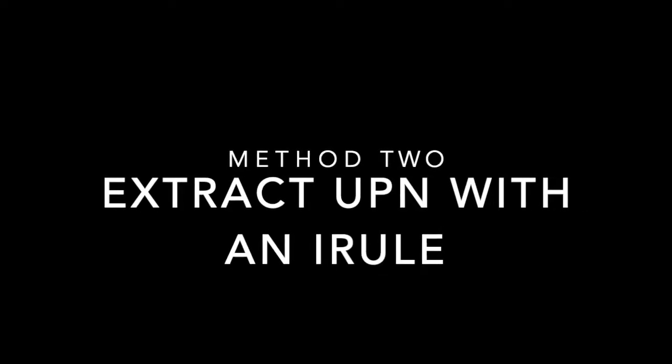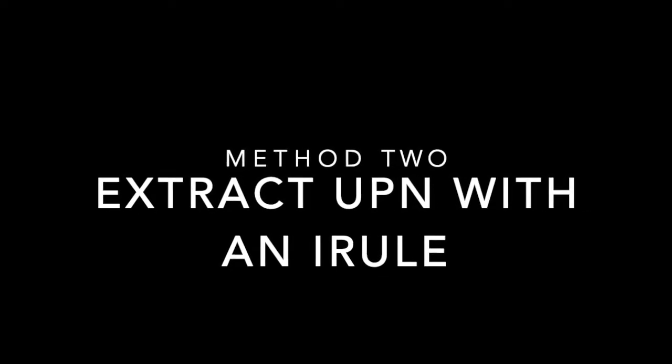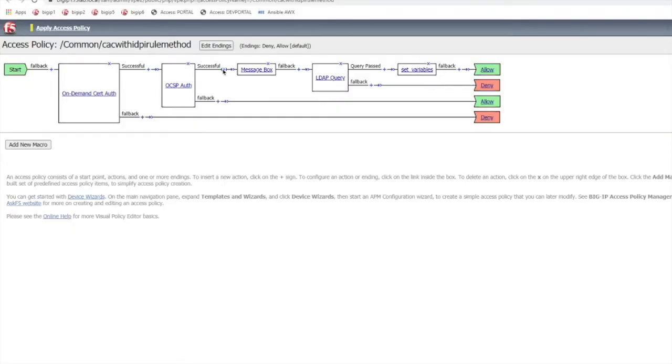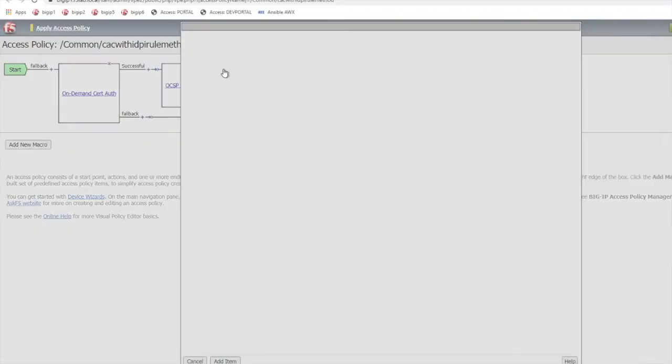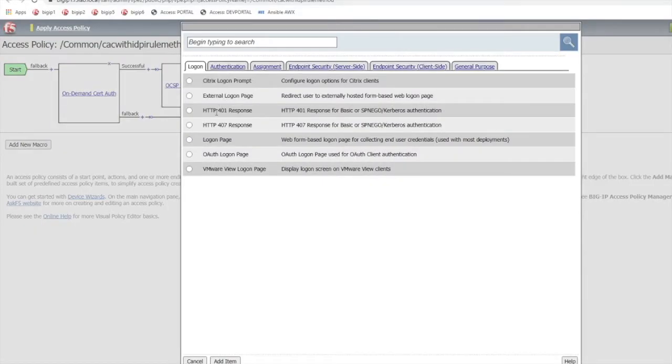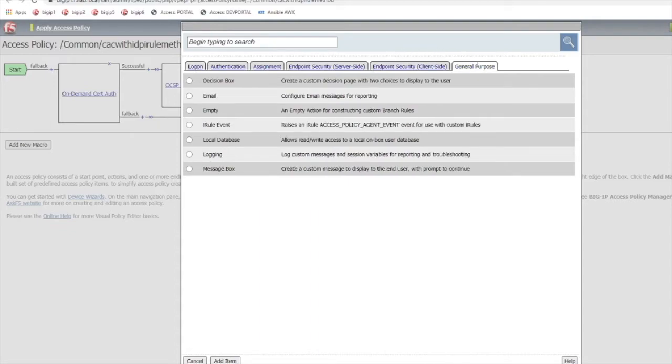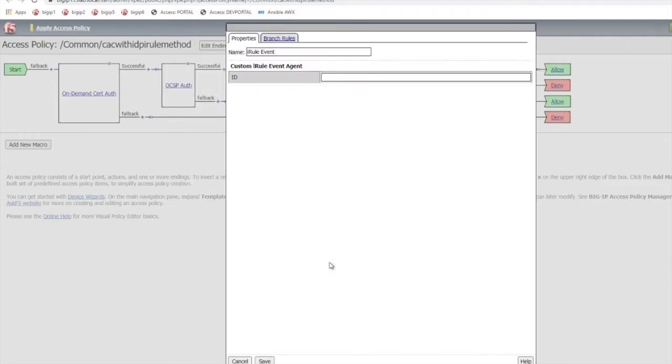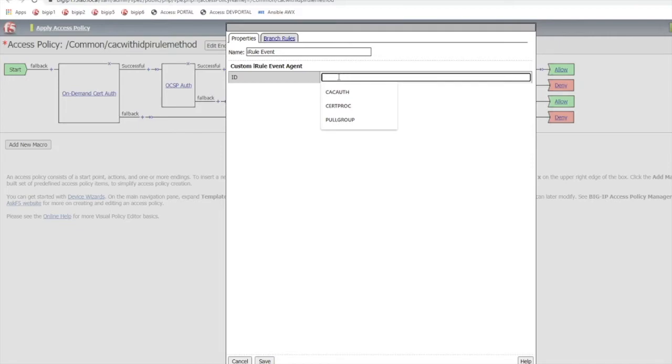Method two is to use an iRule agent event with an iRule. Go into the visual policy editor and over here in the general purpose section there's an iRule event and then you'll select add item here. Then you'll provide an ID and this ID will match the ID that you use within the iRule.